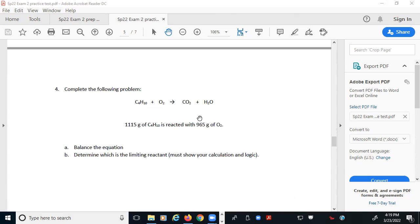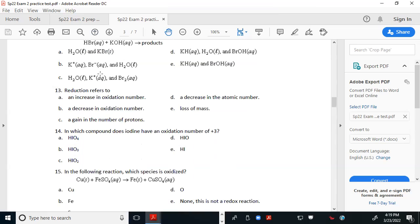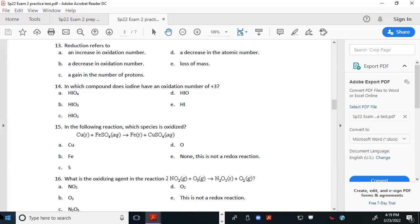We've got time for one or two more questions. Does anything from the multiple choice stand out as particularly troublesome? For number 14, you're trying to identify iodine with an oxidation state of positive three.